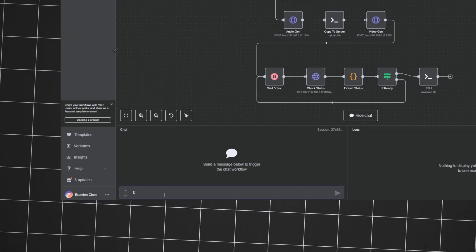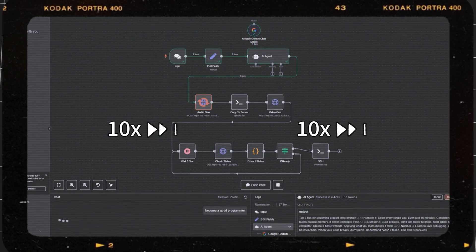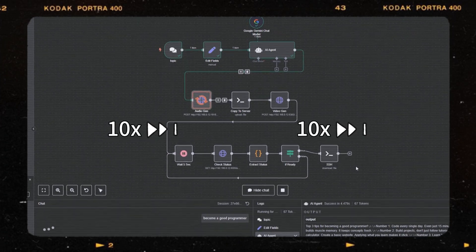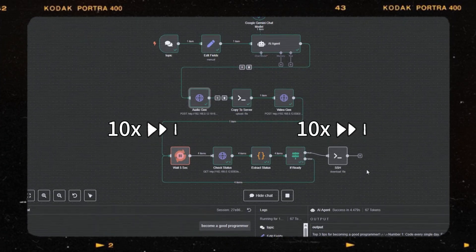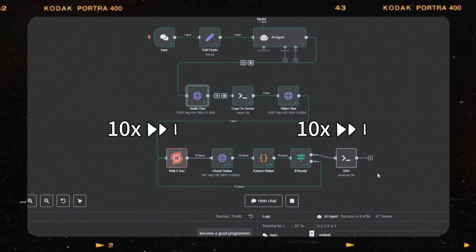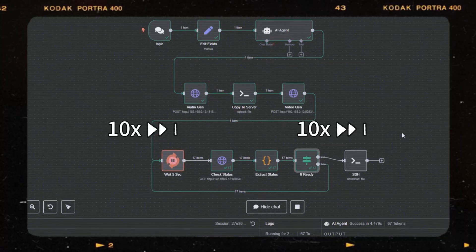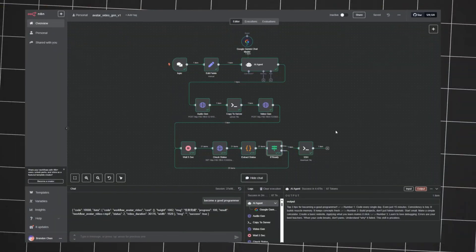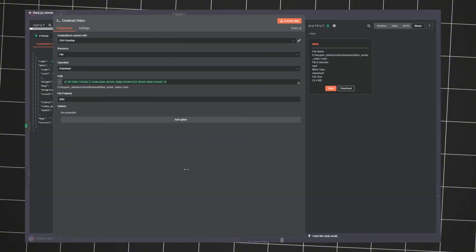Alright, become a good programmer. Let's see what happens. So what you are seeing right now is a simple workflow I built that generates complete avatar video on its own, driven simply by those keywords. Okay, it's done. Let's see what we got.